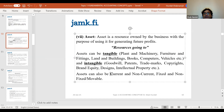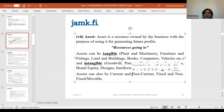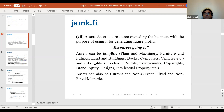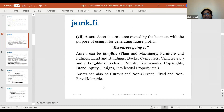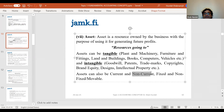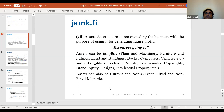Assets can also be classified as current and non-current. In virtually 100% of balance sheets, it's always classified this way. Current assets are those which mature within a year — maximum 364 days. Anything 365 days or above is called a non-current asset.